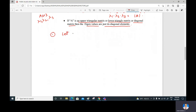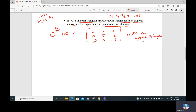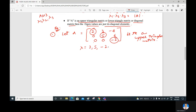For example, take A = [2, 3, -4; 0, 5, 6; 0, 0, -2]. All elements below the principal diagonal are zero, so this is an upper triangular matrix. For such matrices we don't need to calculate the characteristic equation — just by inspection the eigenvalues are the diagonal elements: 2, 5, and -2.